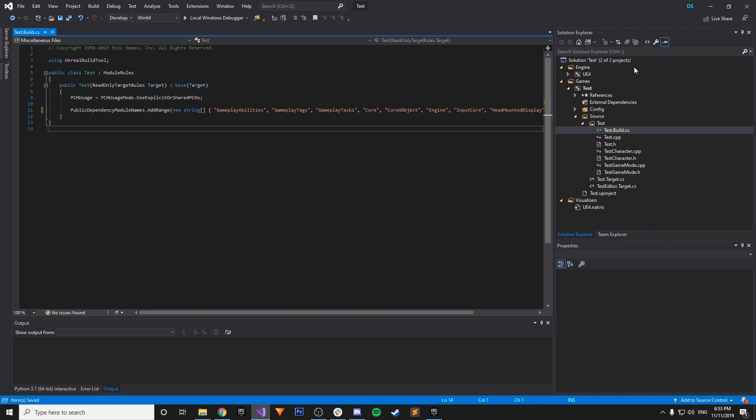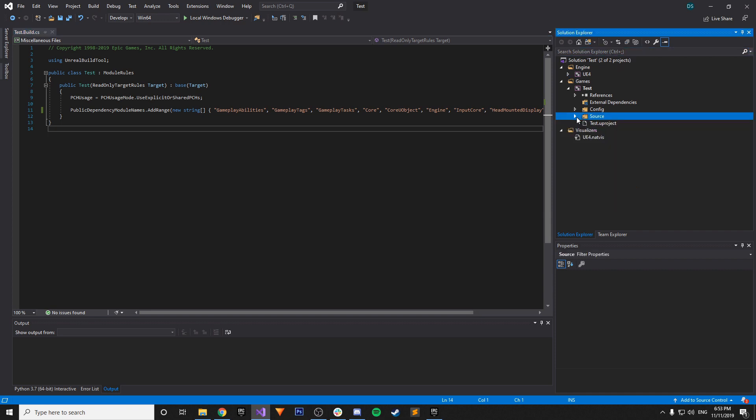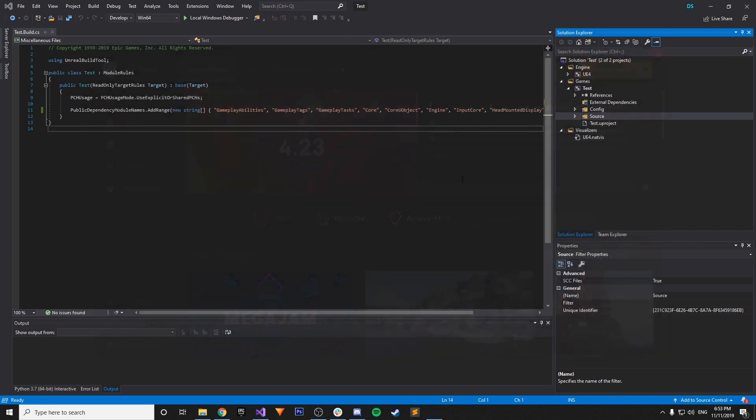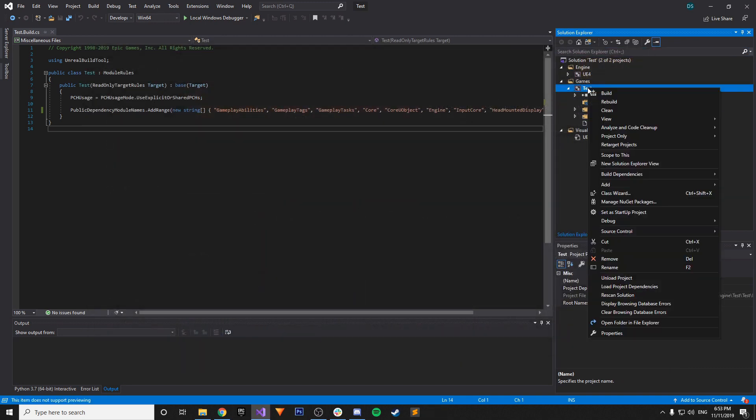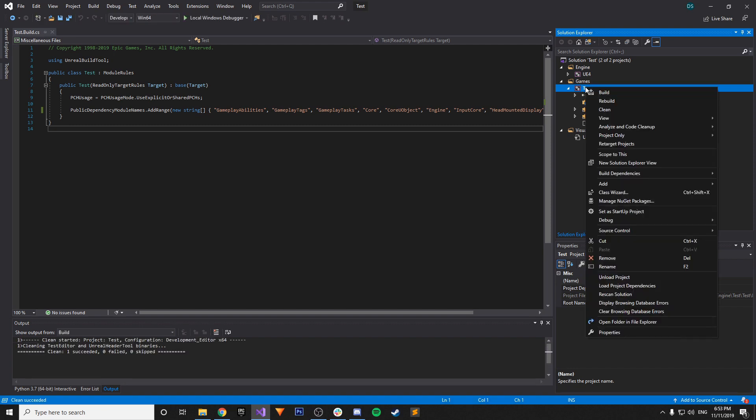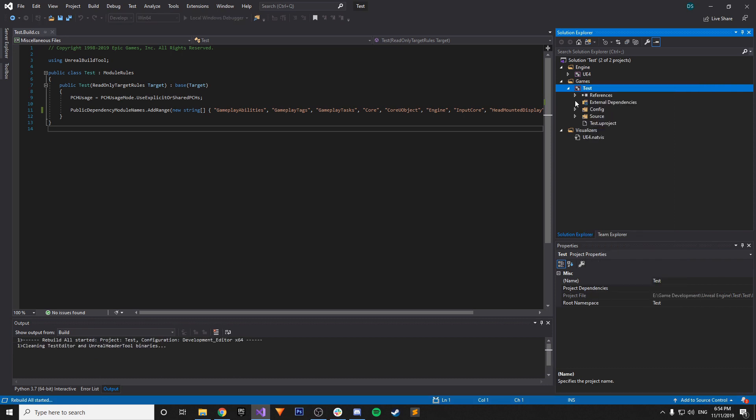So now what we have to do is rebuild. So let me just make sure everything's closed that I want to have closed. So I'm going to go ahead and right click. I'm going to do clean. And then I'm going to right click on our test solution, or whatever your project name is, and just do rebuild.